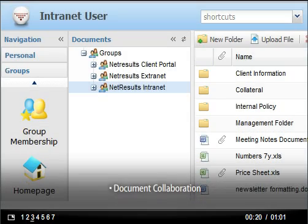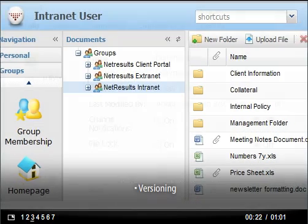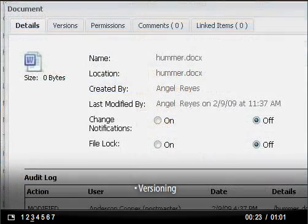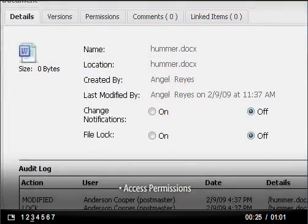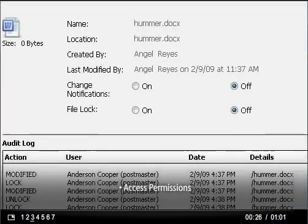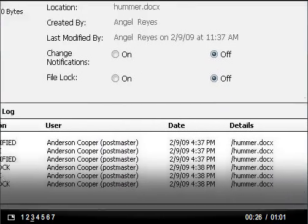Document management lets you share relevant documents with each client and even collaborate on them and manage changes with versioning and permissions.